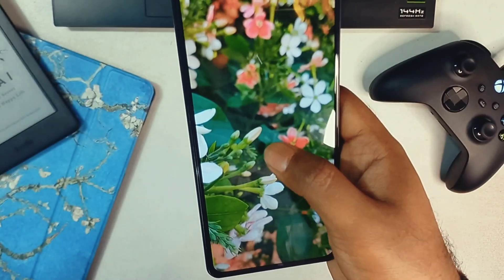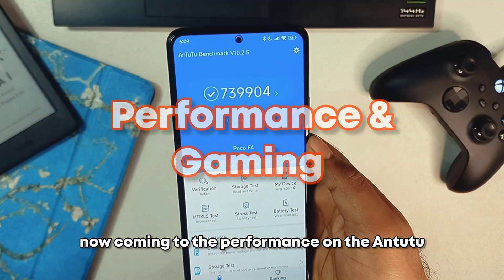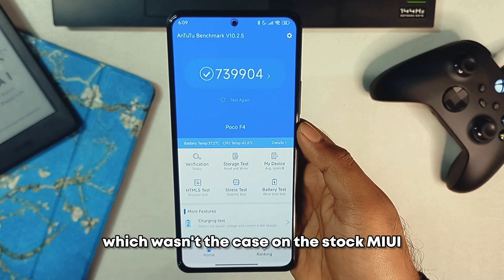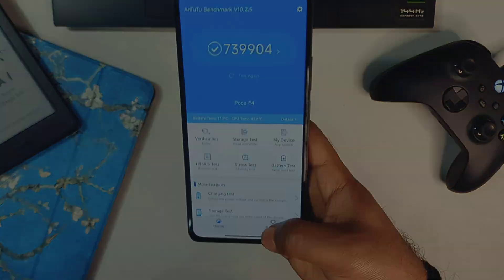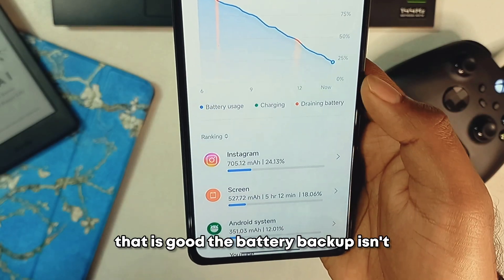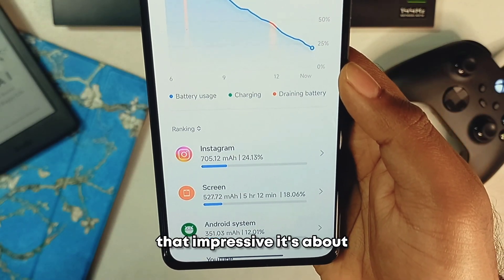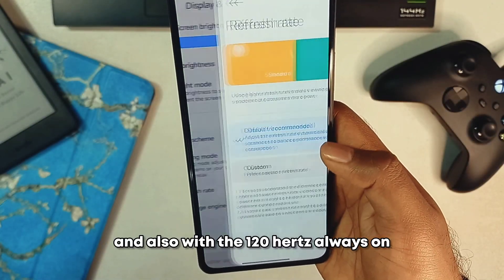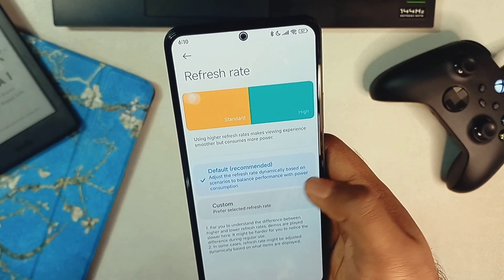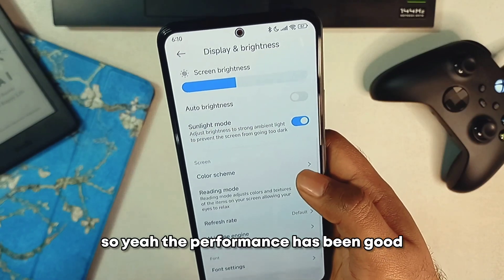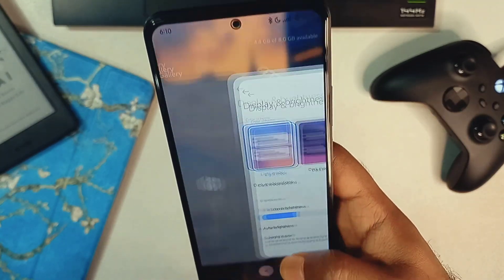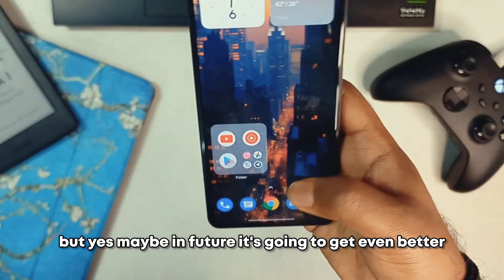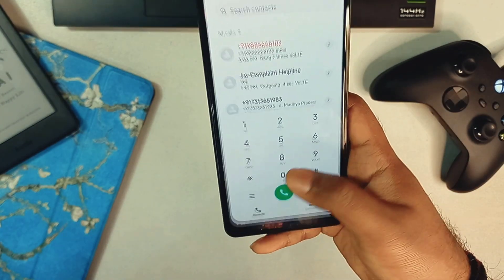The photos come out really great — no complaints there. On the AnTuTu benchmark, it is performing quite well with a score above 7 lakh, which wasn't the case on stock MIUI and without any performance mode enabled. The battery backup isn't that impressive — about five to six hours on heavy usage with 120Hz and always-on display. Performance has been good but there are some stutters in the UI itself, not in third-party apps.